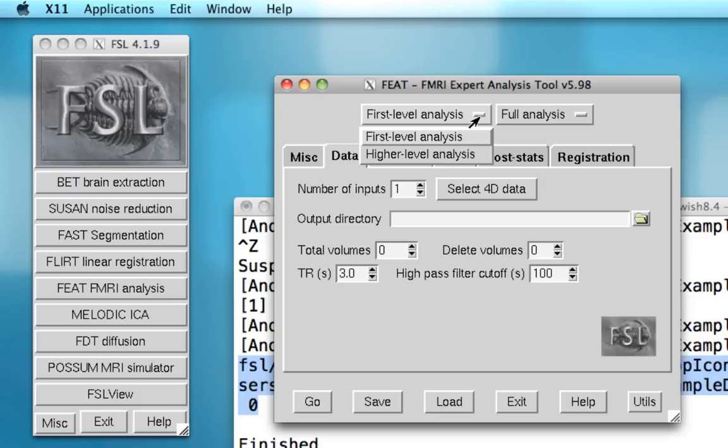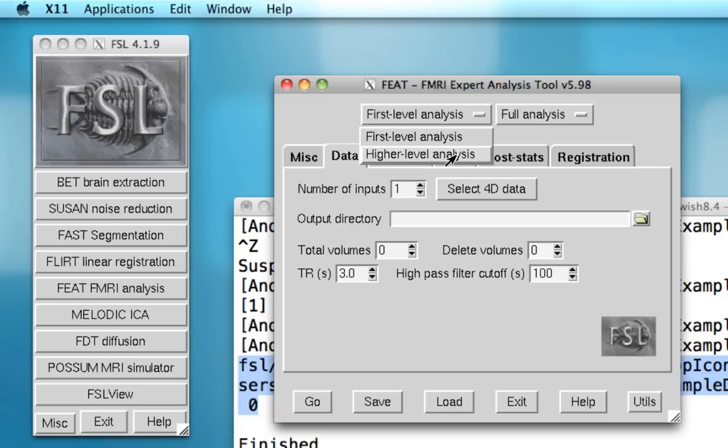This is opposed to the usage in SPM or AFNI, where a first level analysis refers to doing an analysis for an entire single subject. A higher level analysis, then, might mean combining first level analyses, or runs, across a single subject. And then another level above that would be combining data across subjects to perform a group level analysis.